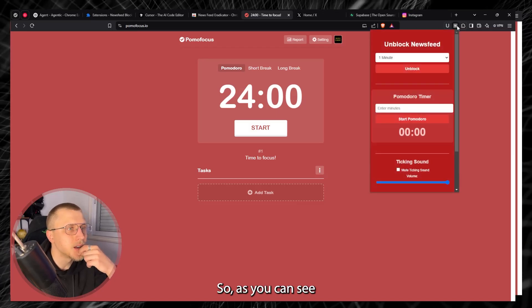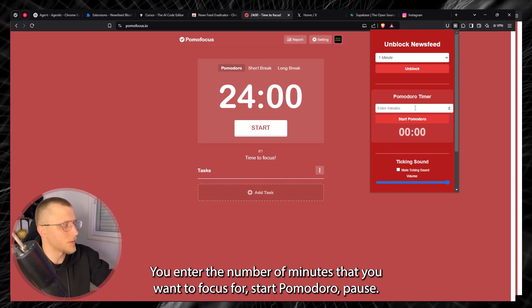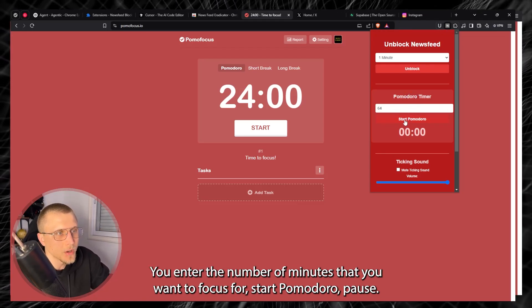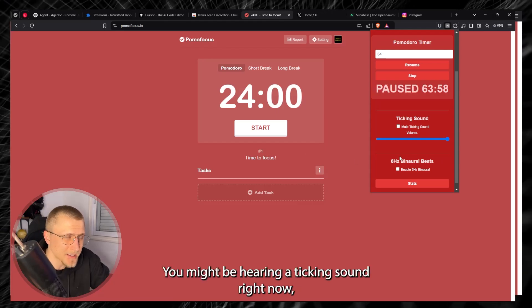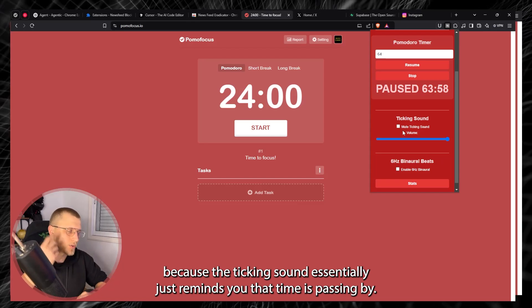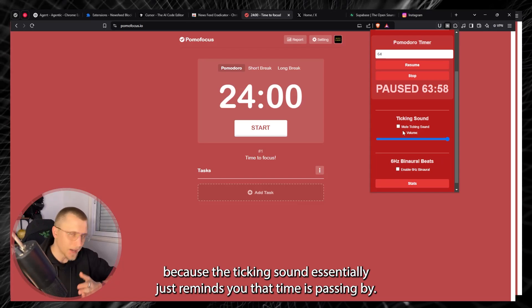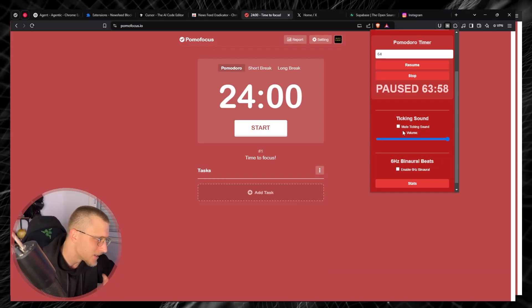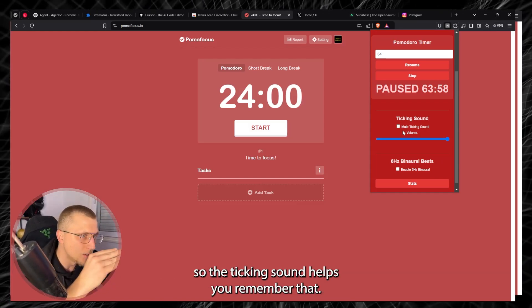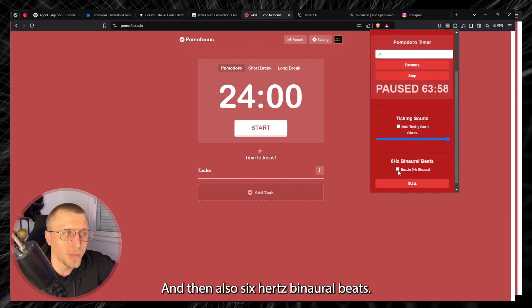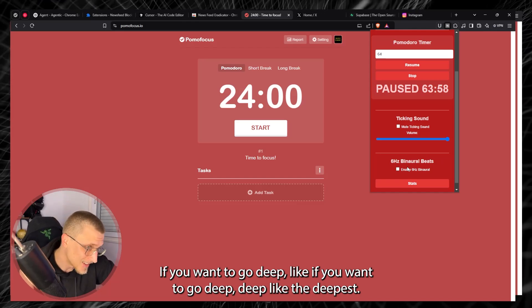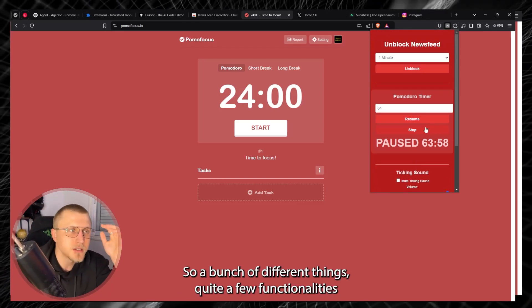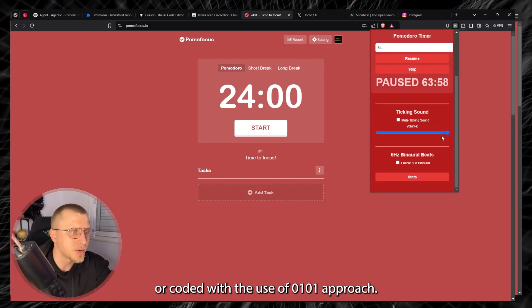As you can see right here it's essentially a copy like same font same style Pomodoro timer. You enter the number of minutes that you essentially want to focus for, start pomodoro, pause, stop. You might be hearing a ticking sound right now which is the background noise that I added for it because the ticking sound essentially just remind you that time is passing by because if you do have some level of ADHD medicated or unmedicated you suck at time control and time awareness. So the ticking sound helps you remember that and then also six hertz binaural beats if you want to go deep.